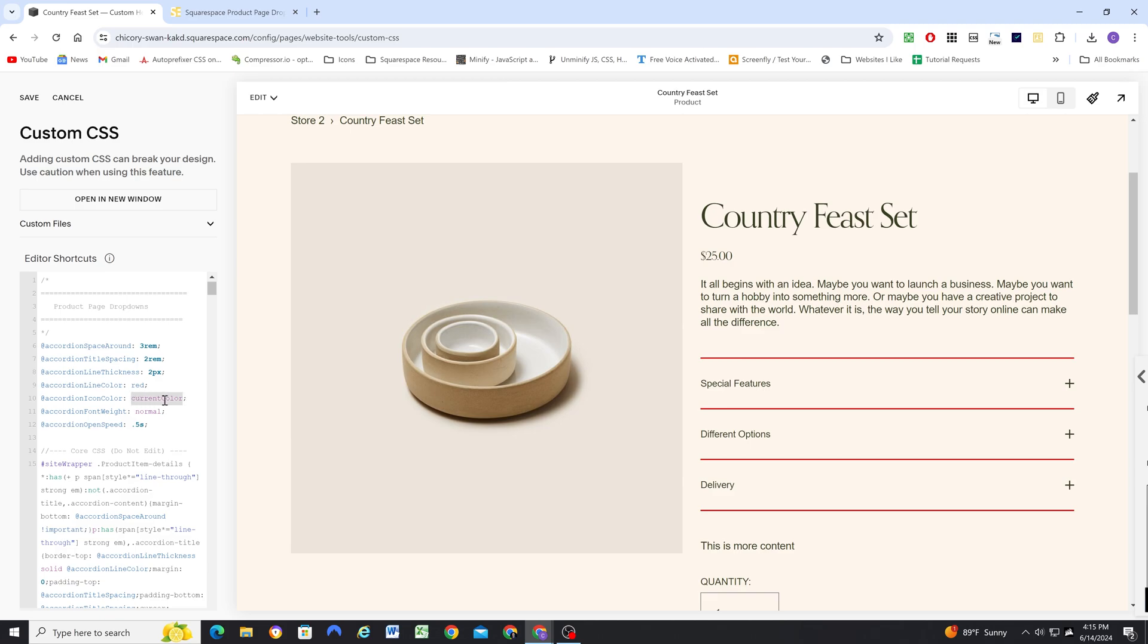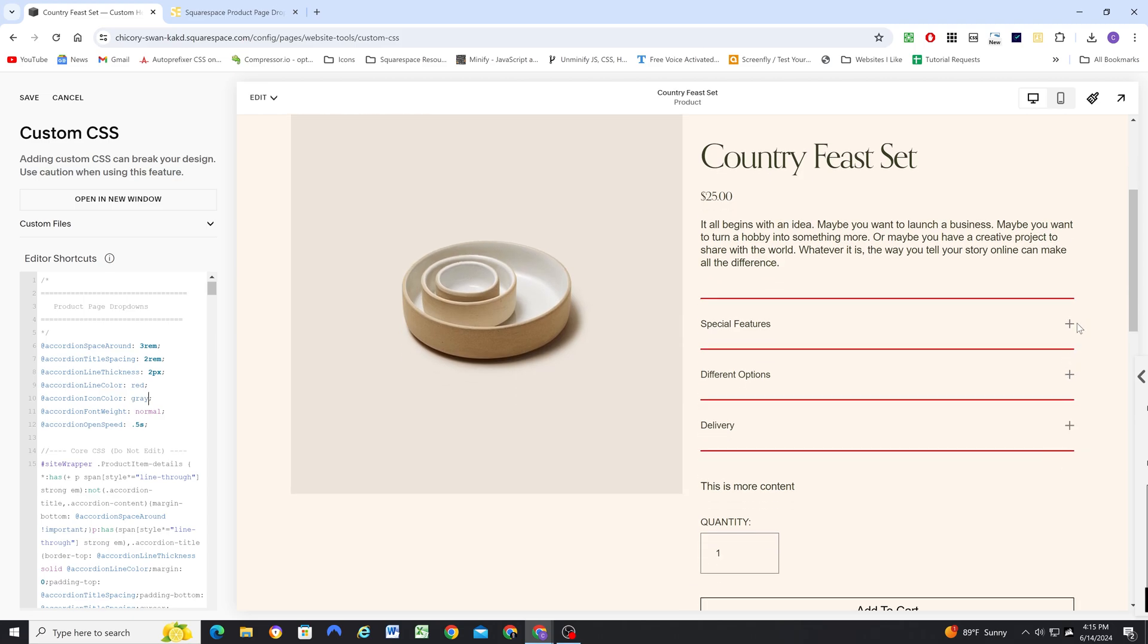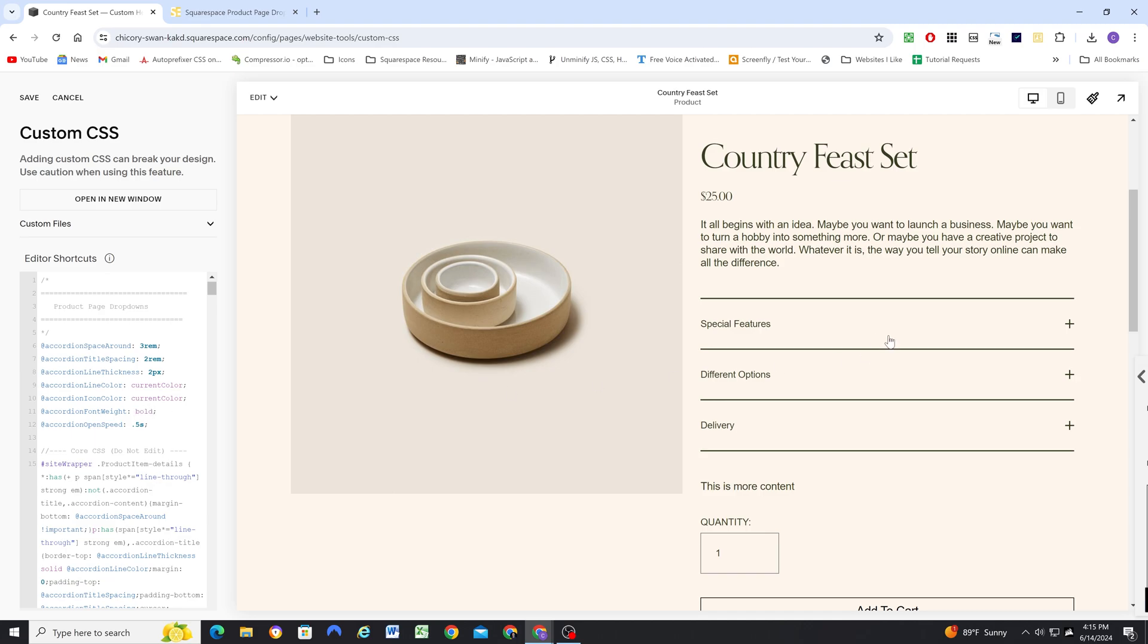And same thing for the arrows too—like if you wanted them to be a different color for the icon, you can set a custom color there. But I like just keeping it at current color and it'll inherit whatever the paragraph color is. And we have the title font weight—this can be normal or bold if you want these to be bolded, but the default is normal.